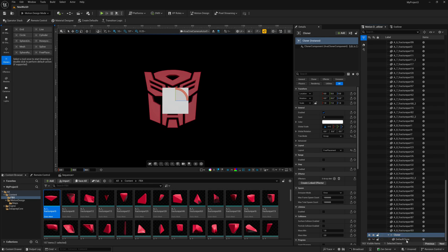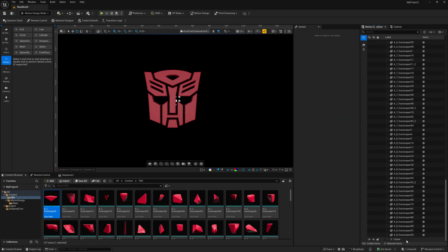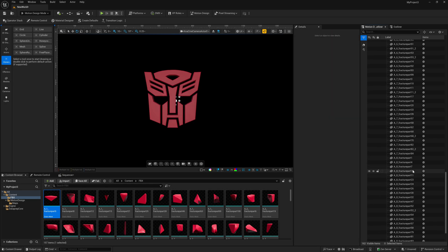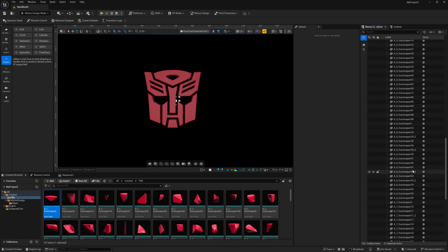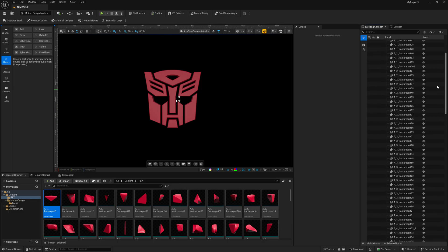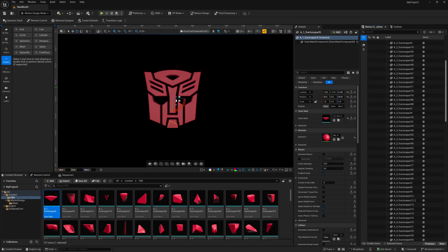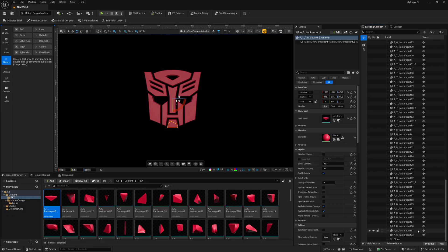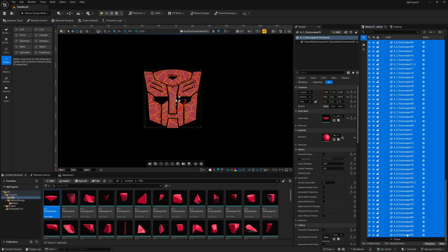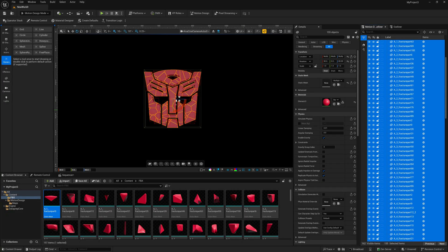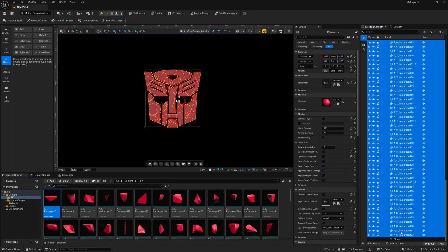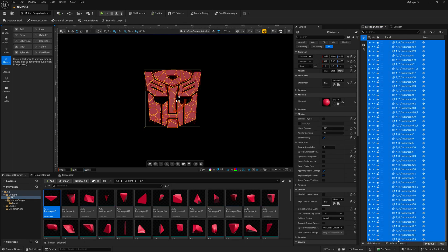So I'm going to select the cloner. We have our default clone down here. I'm just going to take this and delete it. And then I'm going to take all these fractured pieces, and I'm going to put this inside the cloner. Let me scroll all the way up here to the top, select, scroll all the way down here to the bottom, hold down the shift, select it. Make sure you have everything selected here. And now I'm going to bring it into our cloner. So I'm just going to drag and drop it into our cloner down here.